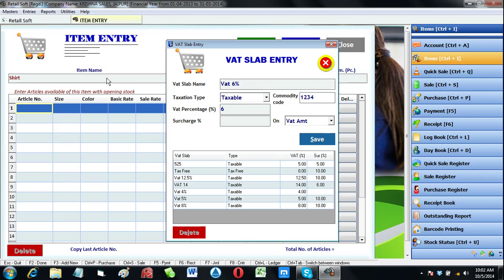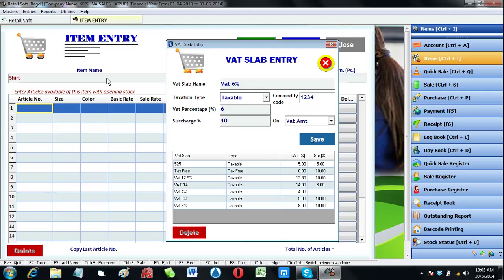Then surcharge. In some states there is an additional tax applicable on VAT amount. It is called surcharge.